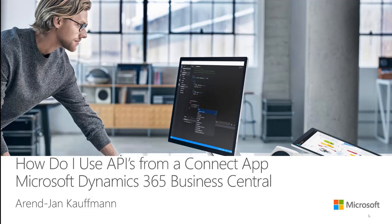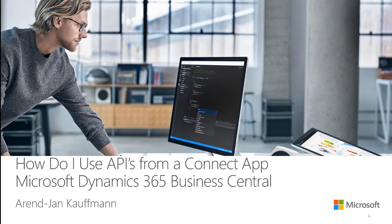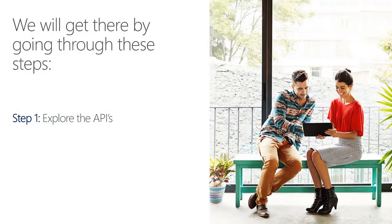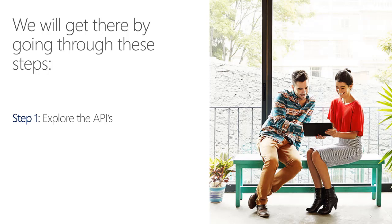Hi. Welcome to this How Do I video about using APIs from Dynamics 365 with your Connect app. At the end of this video, you will know what APIs are available and how to use them. We will do that by following these steps.